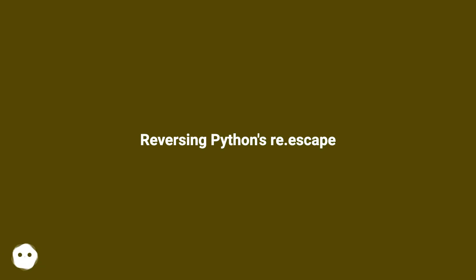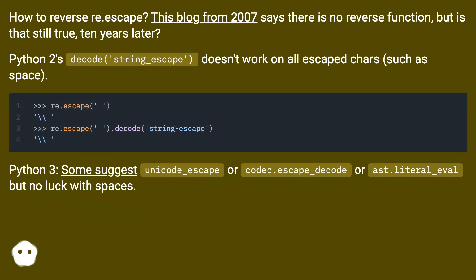Reversing Python's re.escape. How to reverse re.escape?